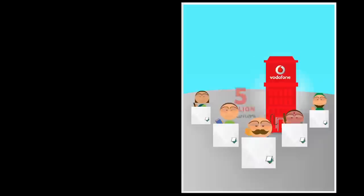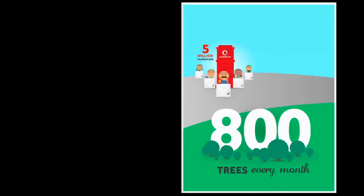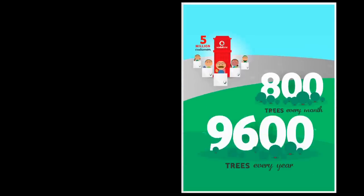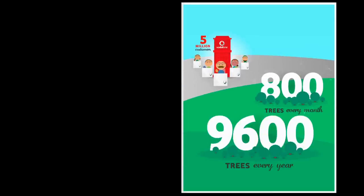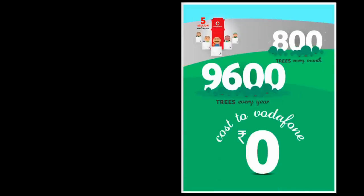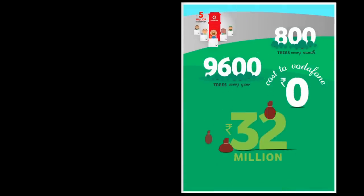We took this idea to Vodafone, and they agreed to iFold the bills they send out to 5 million customers. They now save 800 trees a month, 9,600 trees a year at no extra cost. In fact, they save 32 million rupees a year as well, with just one fold.